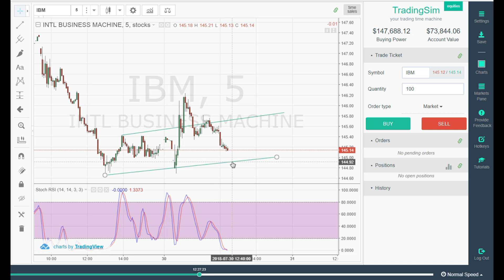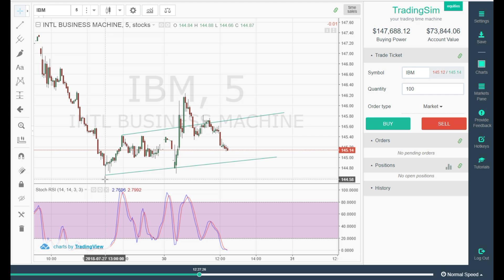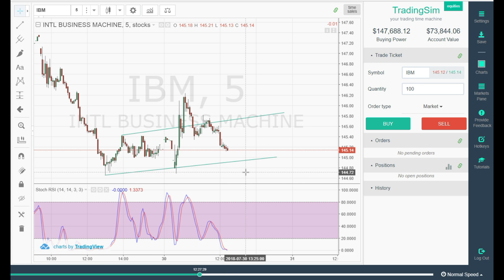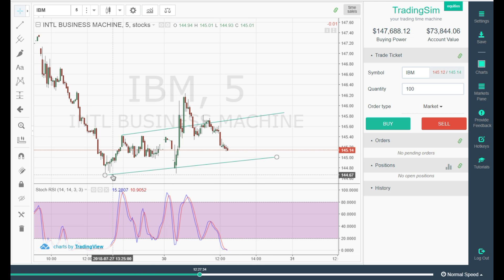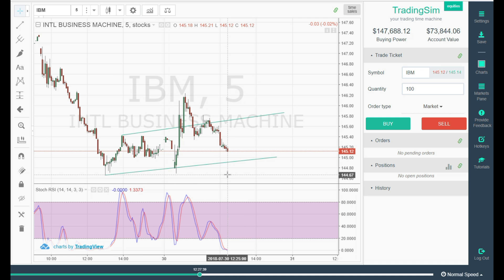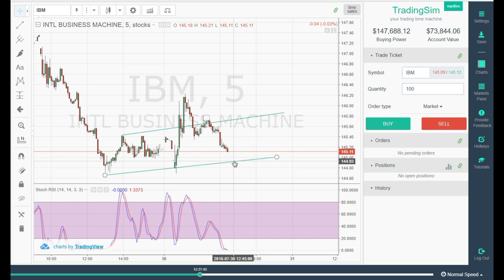Once IBM gets down to this zone, I'm looking to buy. I'm going to place my stop below the first candle on this channel — this is a pretty tight range, 144.72 compared to 144.66. So I'm going to give myself that extra little room. Assuming I can get in at 144.93 and risking a little under 30 cents, with the hopes of going from 144.93 up to 145.80 or so — close to 90 cents. So I'm risking around 30 cents to make about 80 or 90 cents.